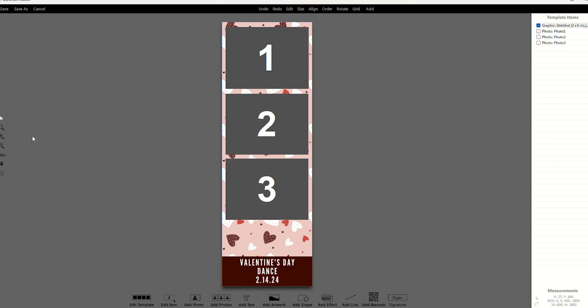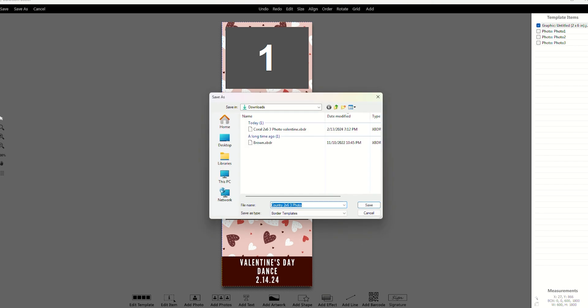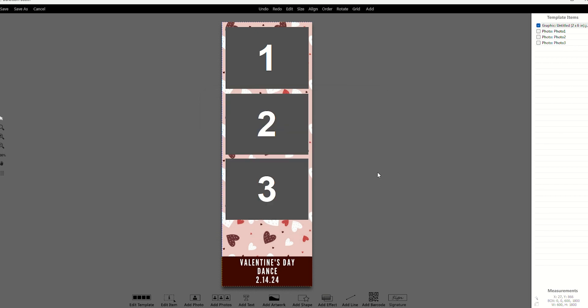So once you do that, I always hit save as because save as, in case you want to keep that previous template and you don't want to overwrite it, hit save as. So then it create like a duplicate of it. So you're going to go save as, and then you're going to name it whatever you want to name it. I already done this part, so I'm not going to name it right now.